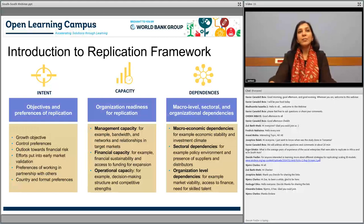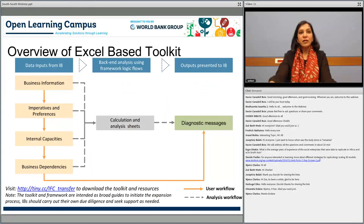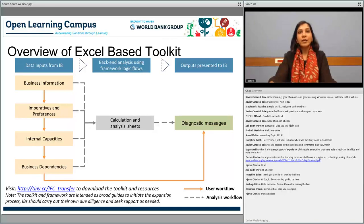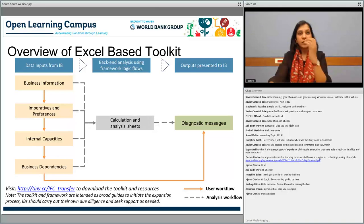This all feeds into the replication toolkit, which is an Excel-based, downloadable online toolkit. The pink boxes in the tool map back to the framework I described. It asks a set of questions about your business information—whether you are a product or service company, whether you are not-for-profit, for-profit, or hybrid—as well as questions about your vintage. 'Imperatives and preferences' captures your intent, with questions about what you are looking for from the expansion and what control preferences you have.